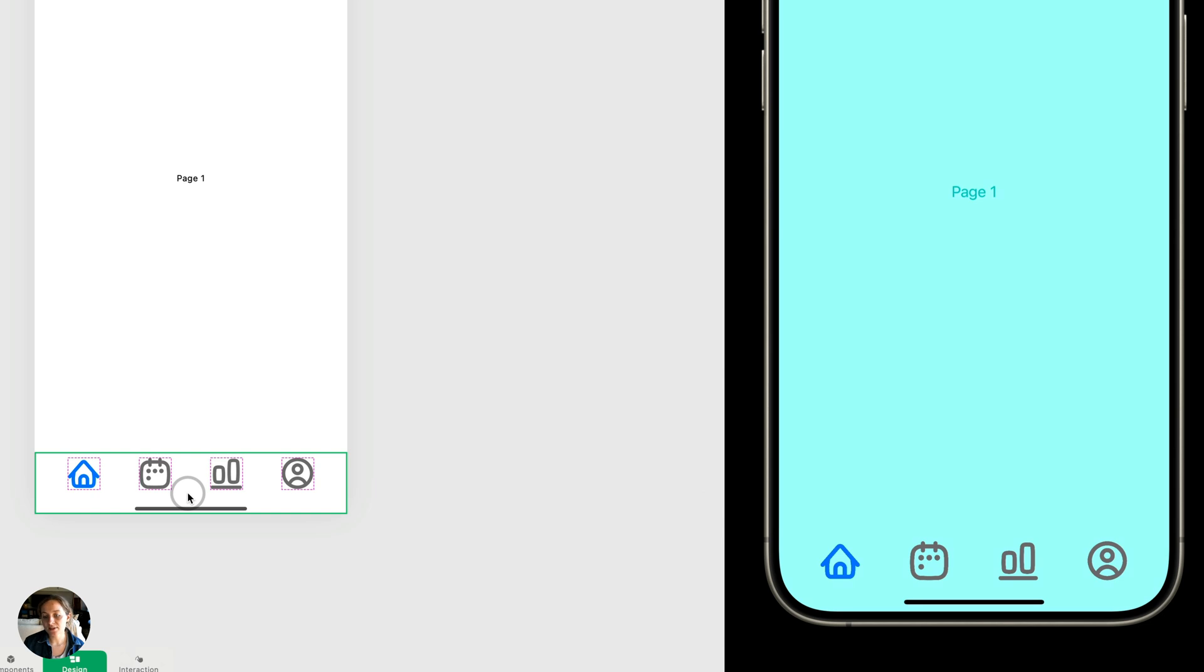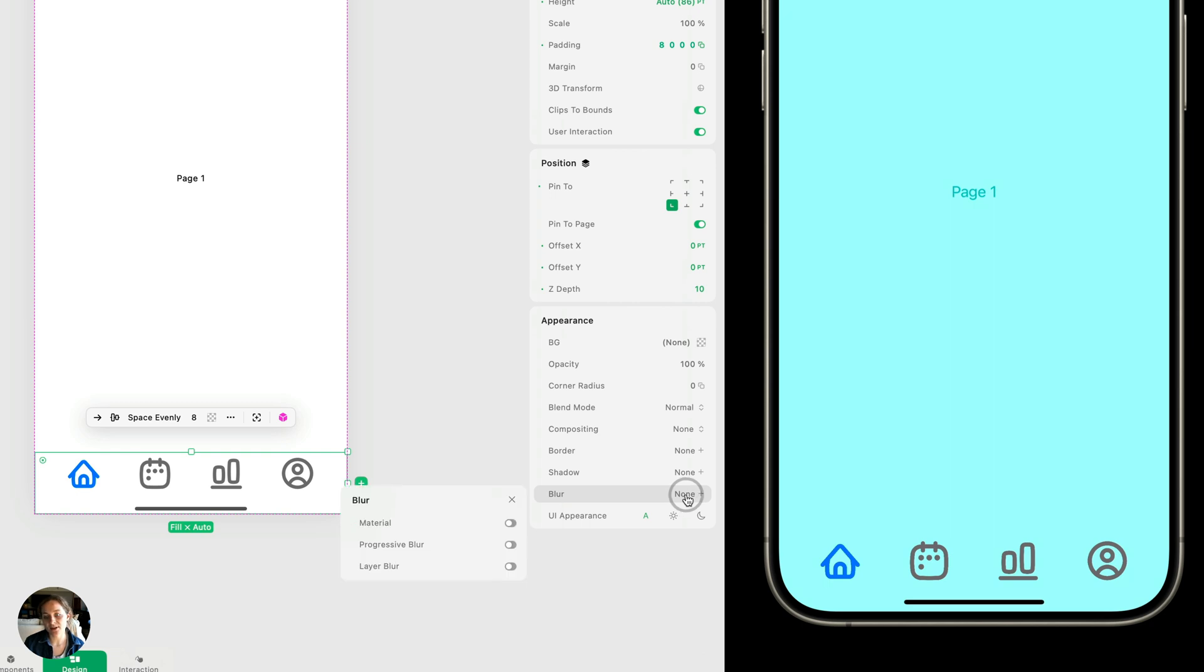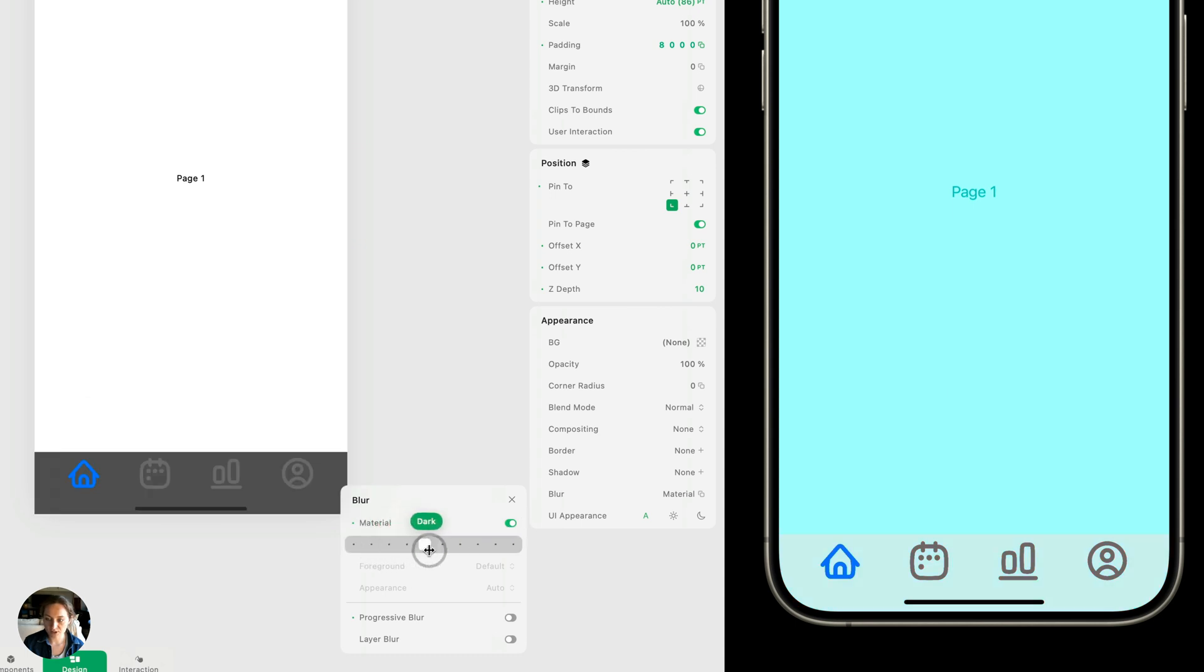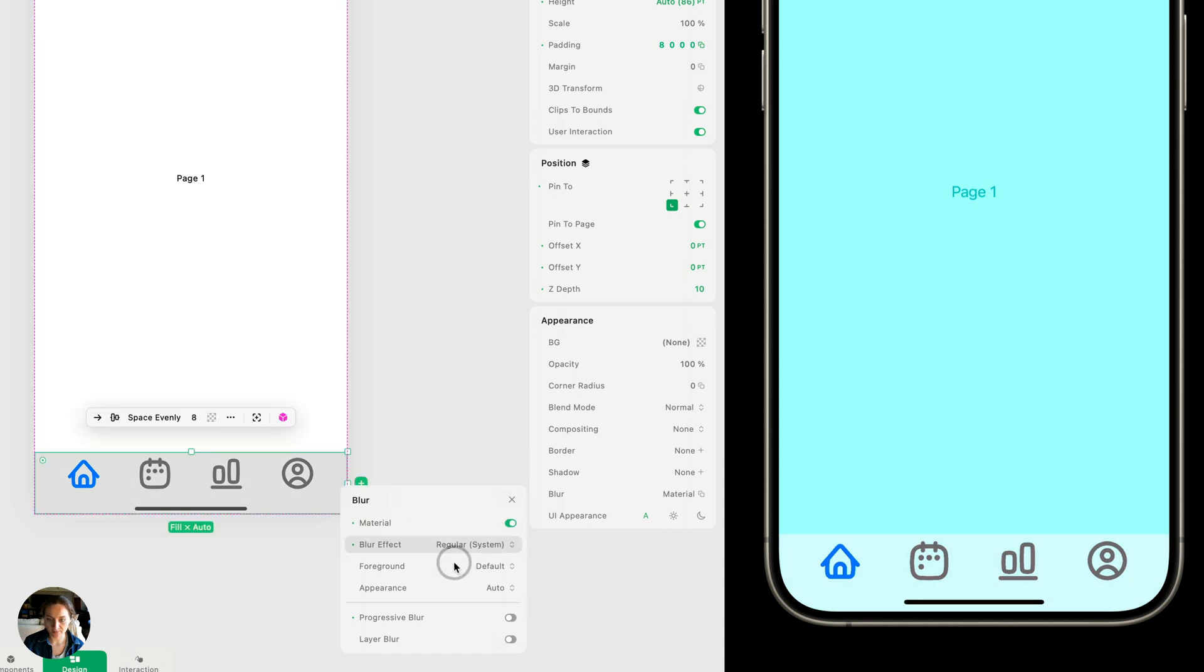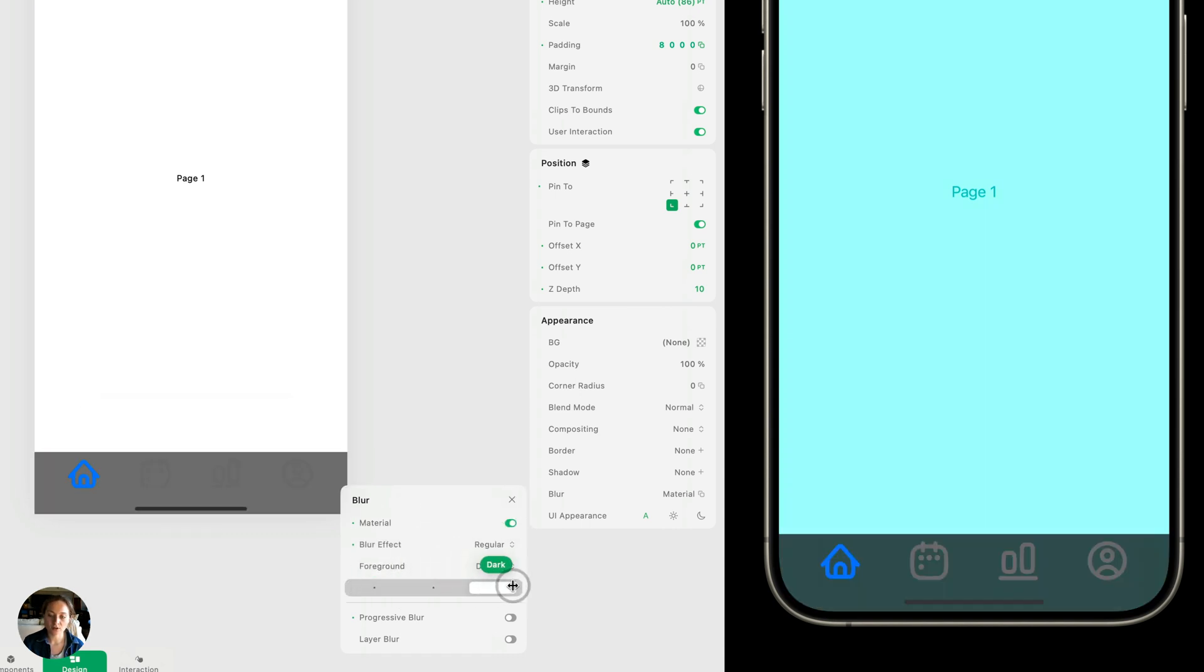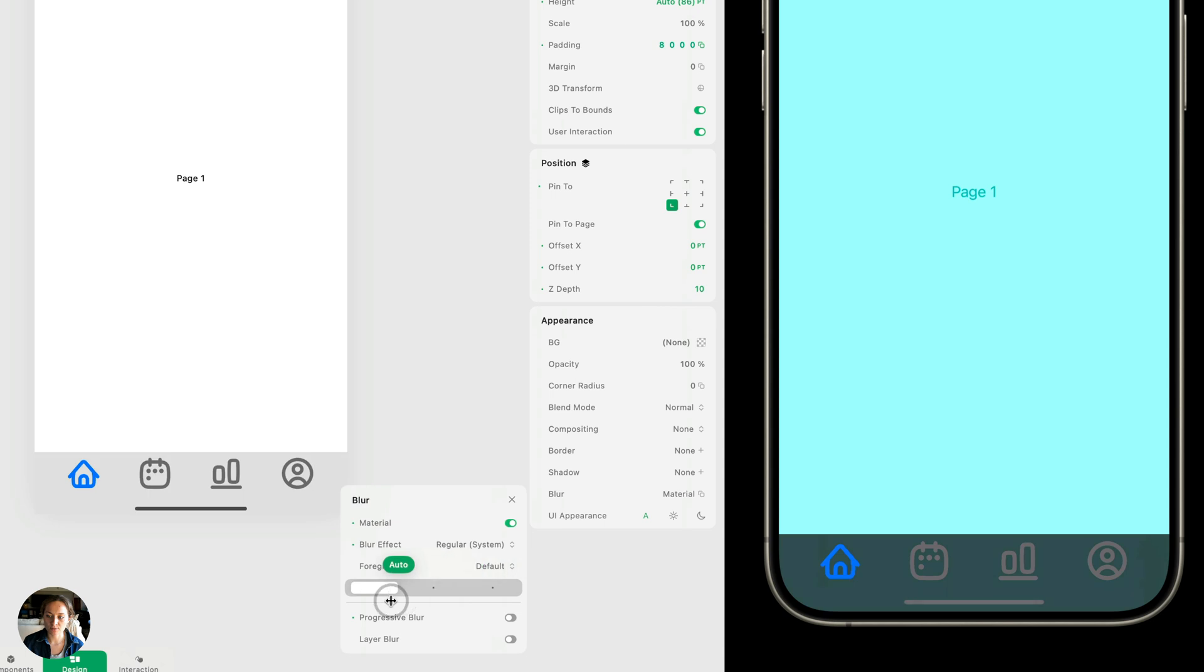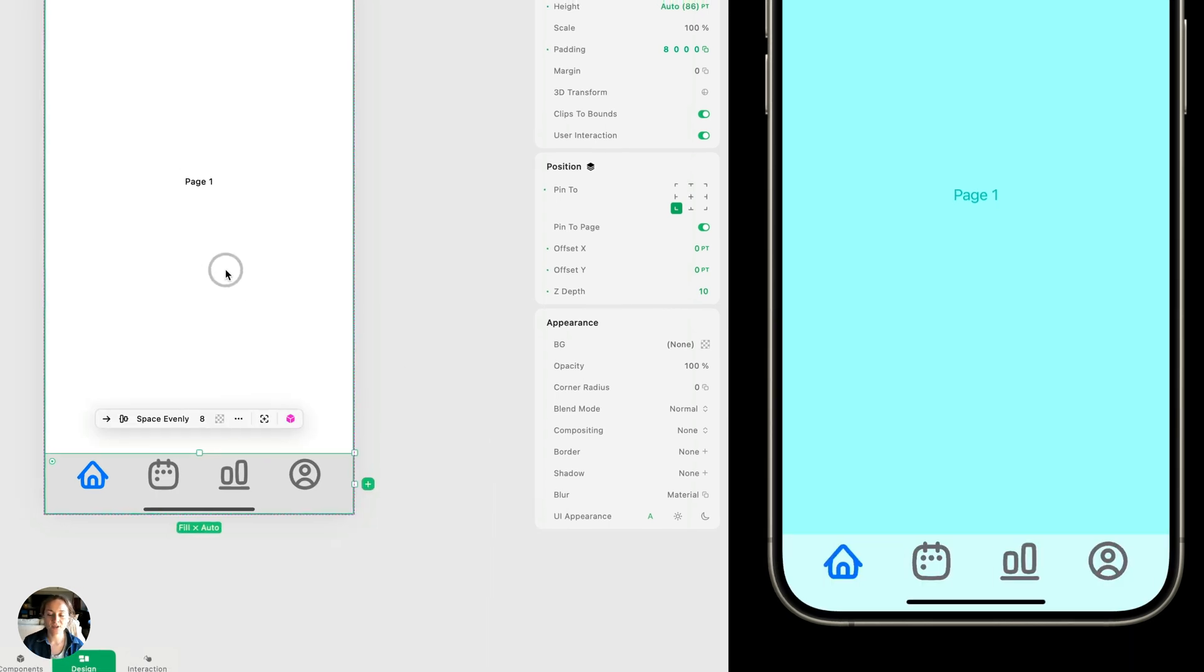So I'm going to select my tab bar, and I'm going to turn on some material blur. So we're going to go to the appearance panel to this blur sub panel and just flip on material blur. And now we can adjust which material we'd like to use. I'm going to use regular system. And you can choose the appearance as well. Choose if you want it to be auto, light or dark mode. Again, depending on how you want your design to look. Excellent.